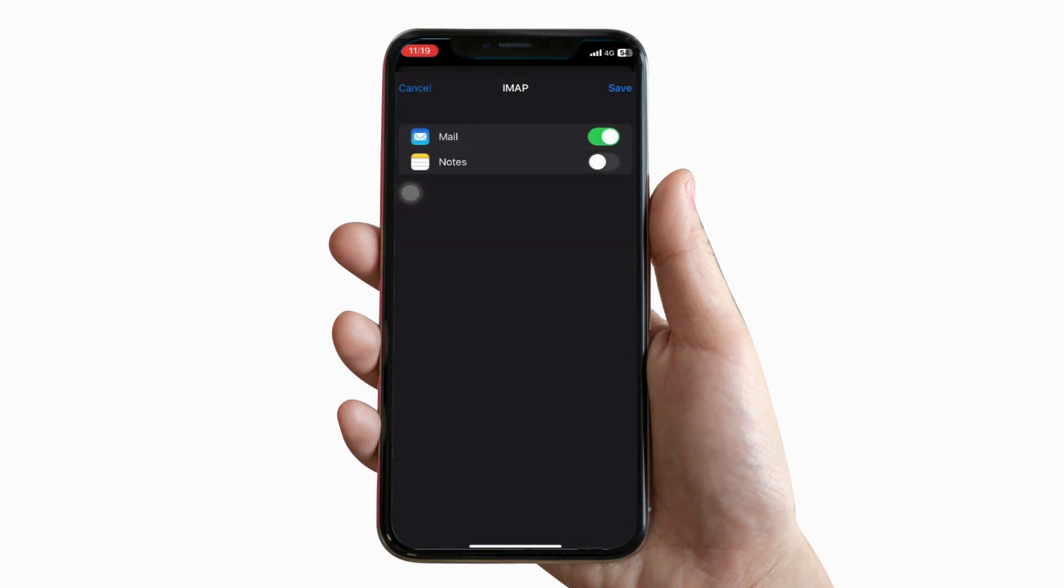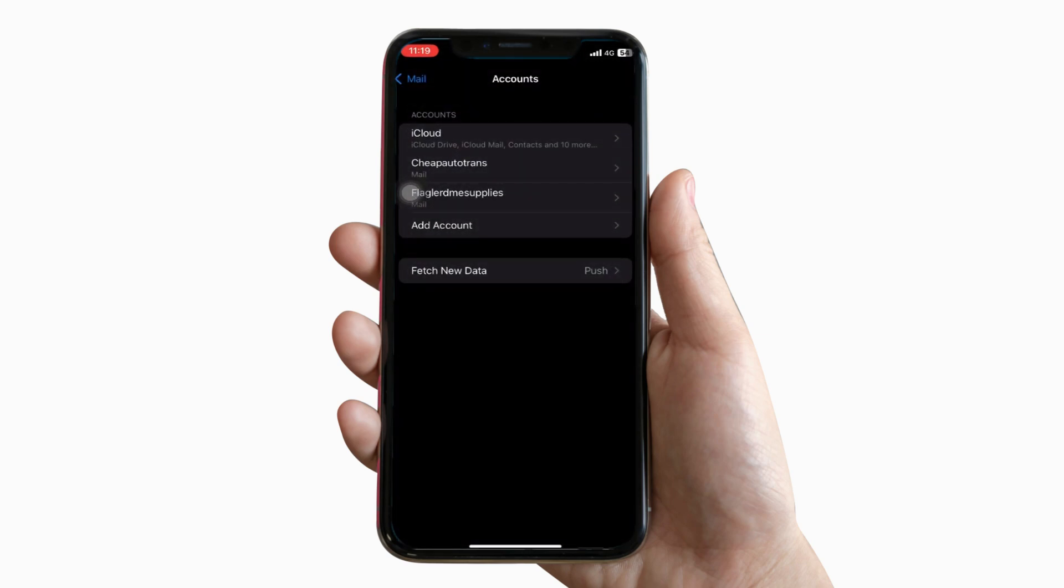Simply click the save button. As you can see, the configuration is now complete and the account has been added.